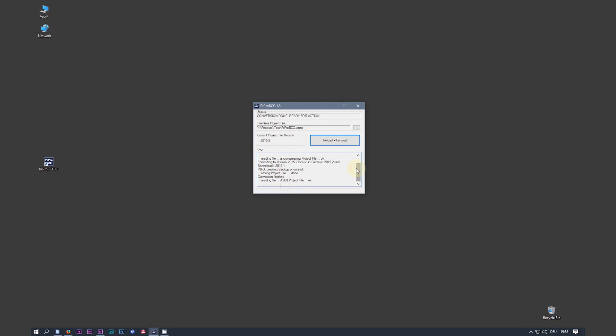Down here you see a little log window where you can see what's going on while converting the file, the project file.